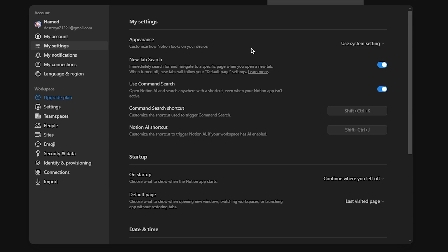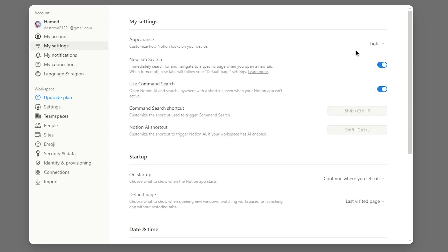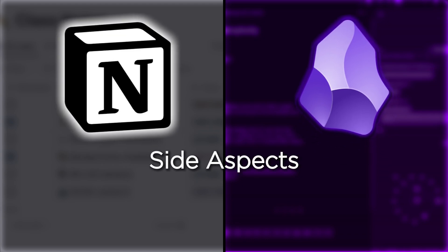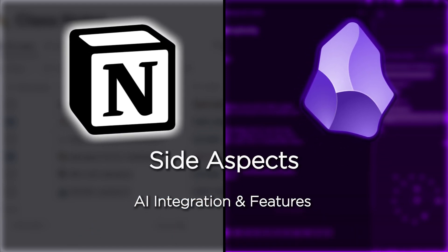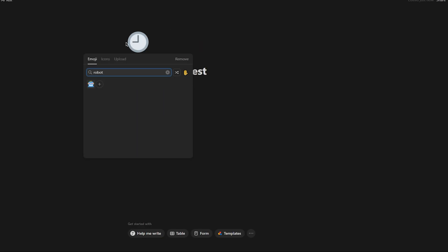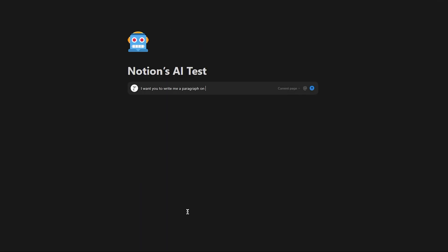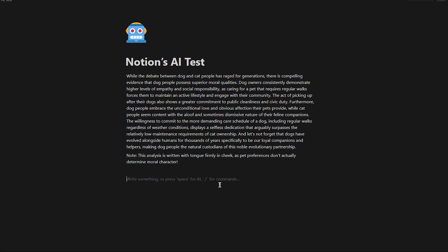Unfortunately, Notion doesn't have that capability, and the most you can do is switch between light and dark modes. Let's talk a bit about AI integration. We're living in the era of AI, so we can't ignore the integration of AI into these software.